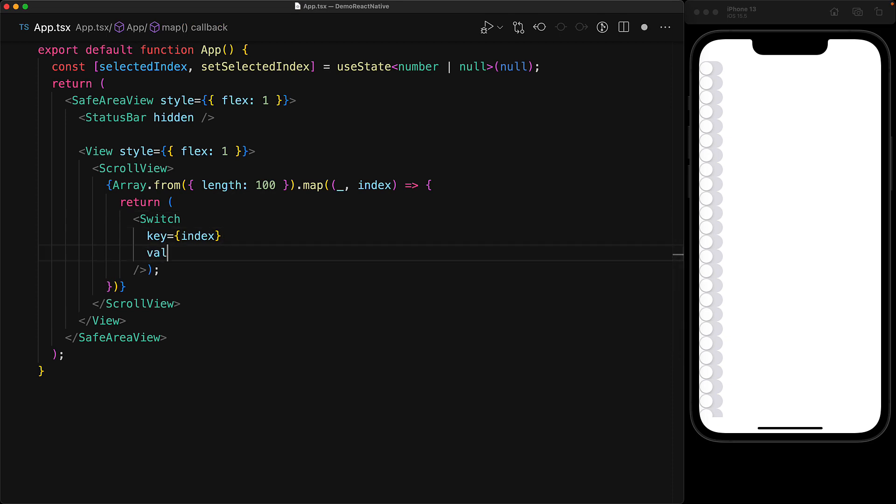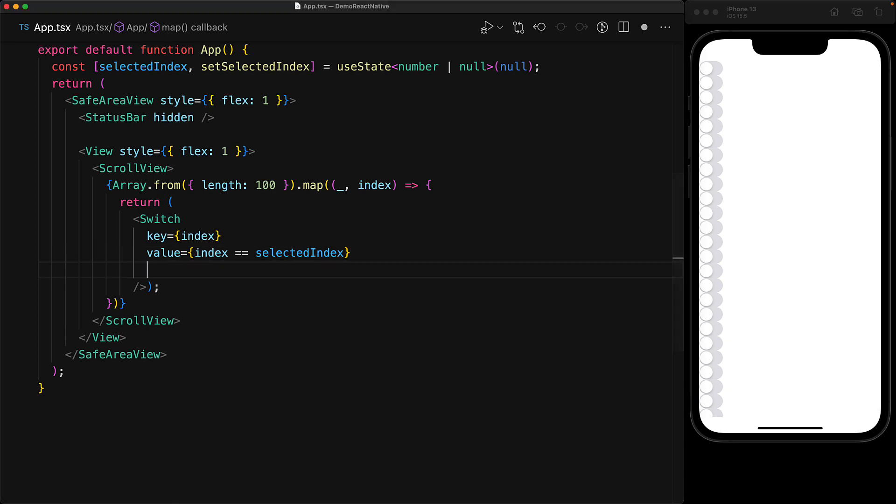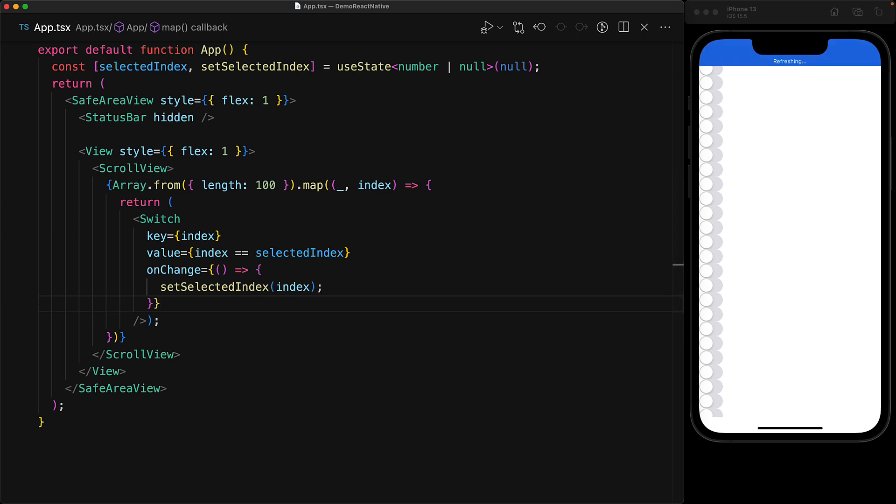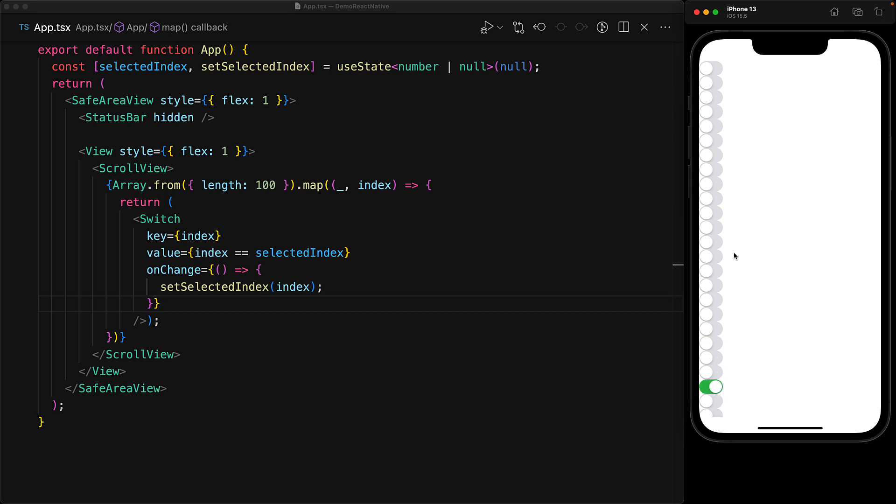So we set the boolean value of the switch component to be true if index is equal to the selected index. And whenever the user interacts with the particular switch component, we want to update the selected index to be the index for this particular switch component. And now we have a mutually exclusive set of switch components where only one of them can be true at any given point in time controlled by the selected index number.